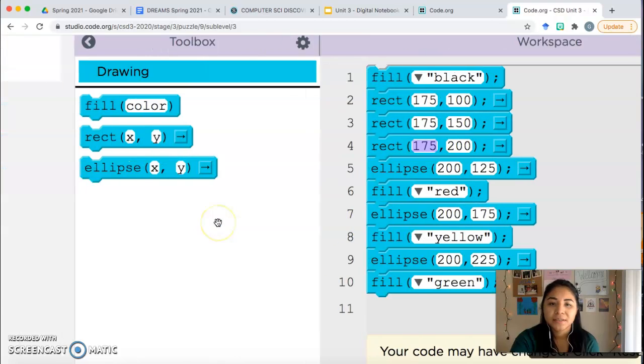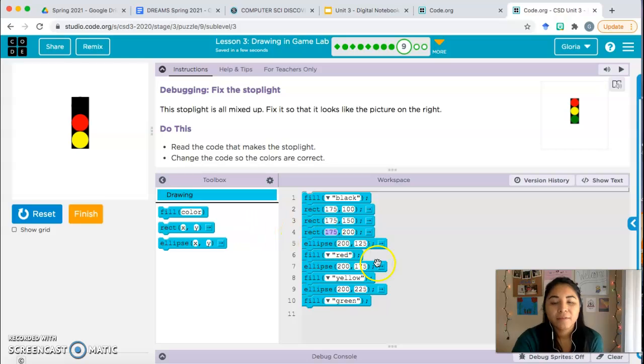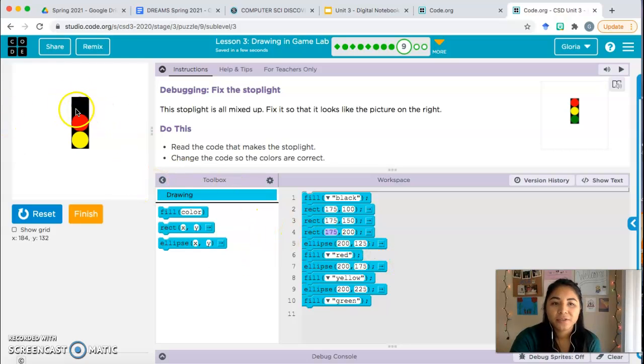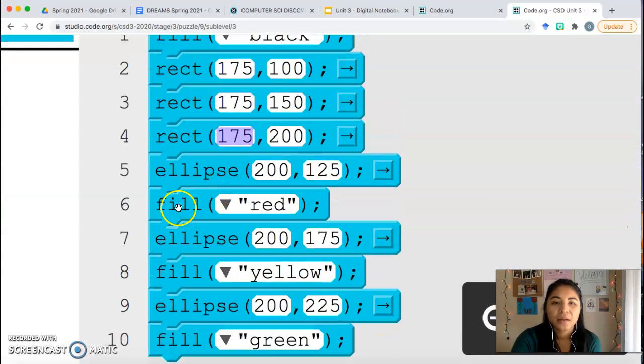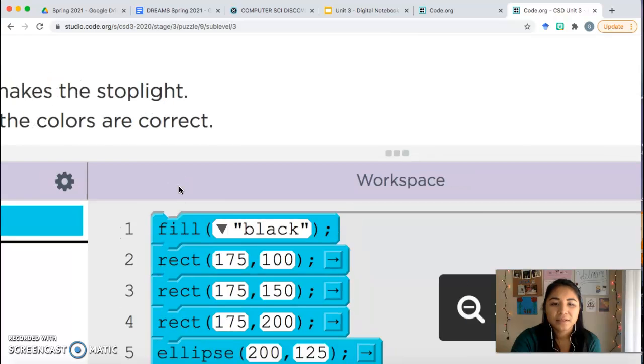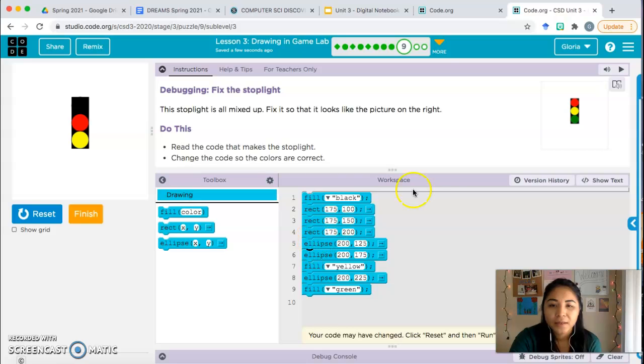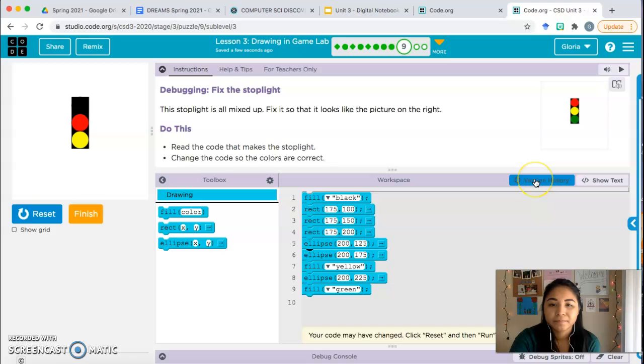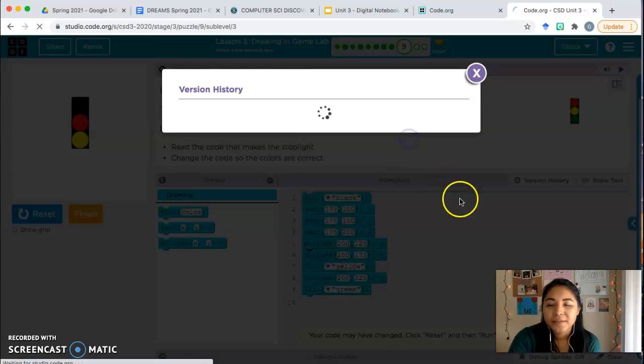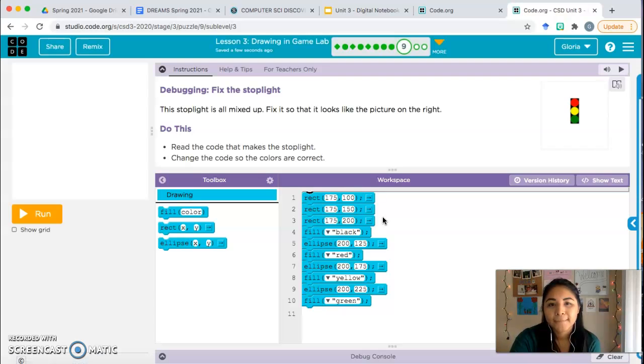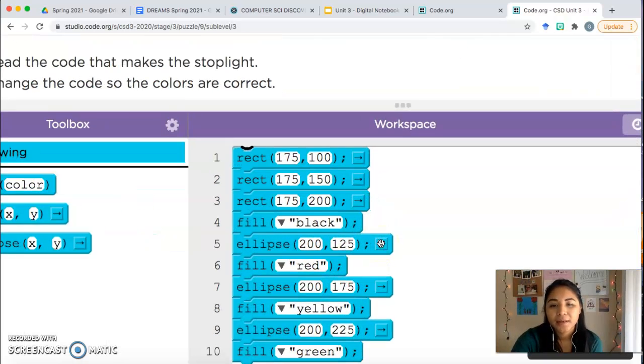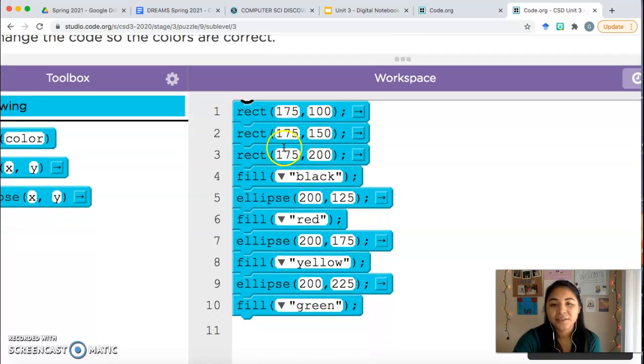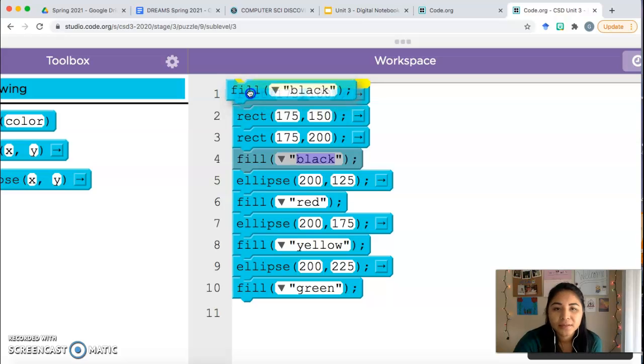So we have, we need to change that first circle to be red. So I'm going to move the red block above the ellipse. Oh no, that's not what, hold on. I'm too zoomed in. I'm going to move. Oh no, it disappeared. Hold on. Let's see if this works. Here it is, it's back. It kind of started us over. That's okay.